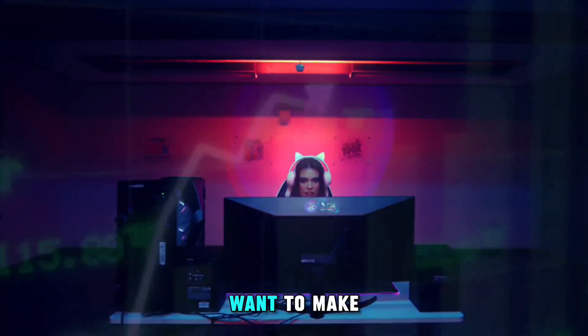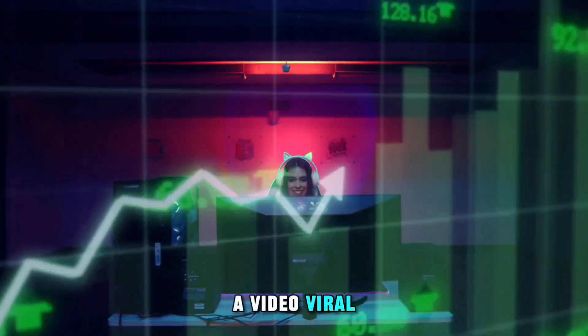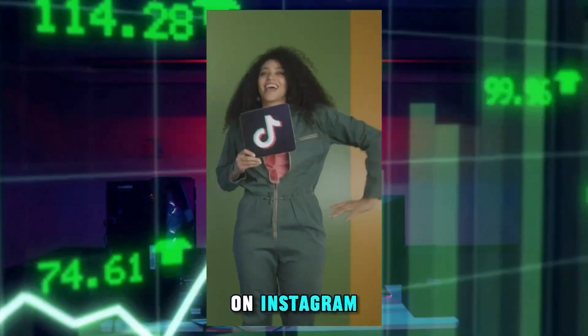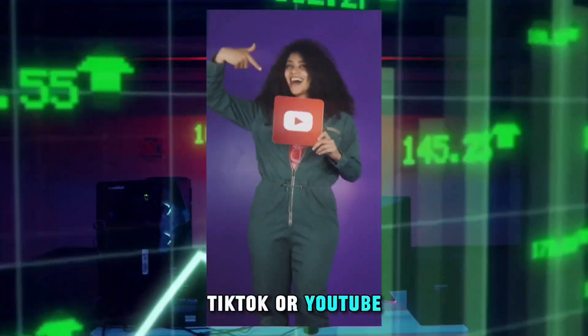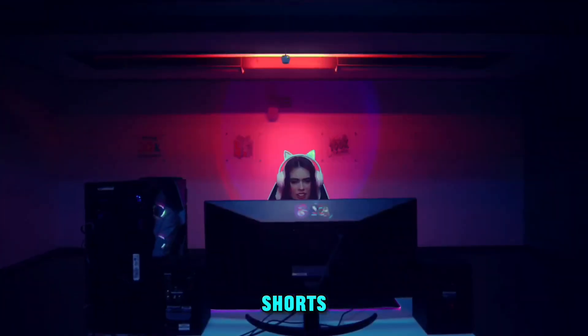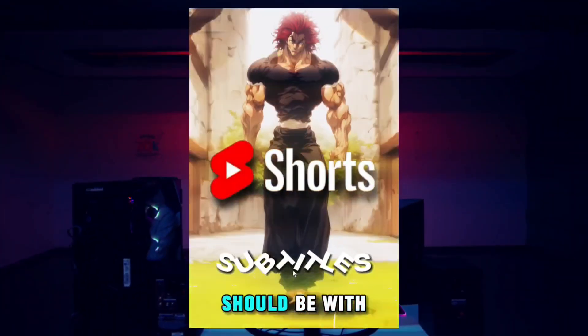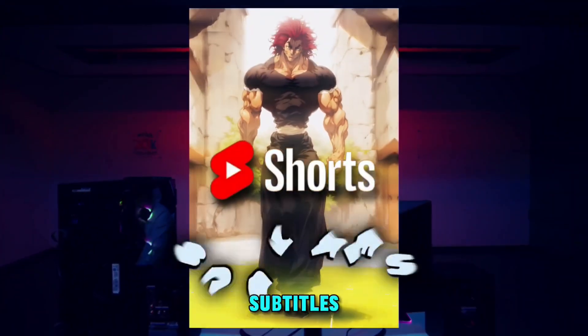Nowadays, if you want to make a video viral on Instagram, TikTok, or YouTube shorts, then your shorts should be with subtitles.